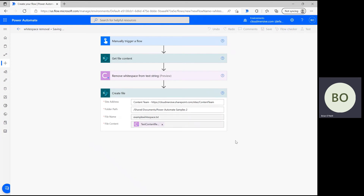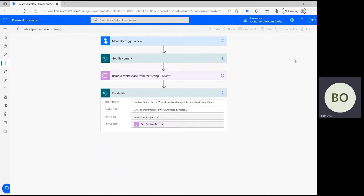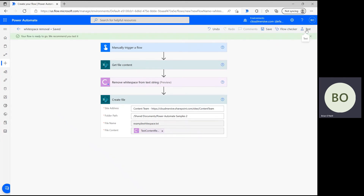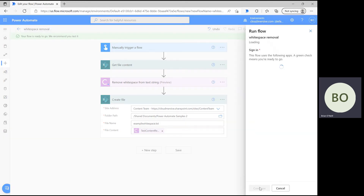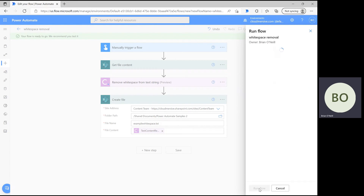Once this step is complete, we can save and test the flow. Click Save at the bottom of the page, and then click Test in the upper right corner. Select the option to trigger manually, then click Test at the bottom again, followed by Continue and Run Flow.